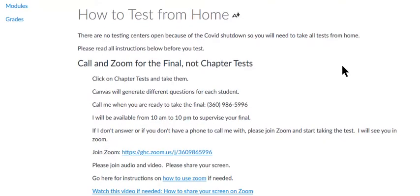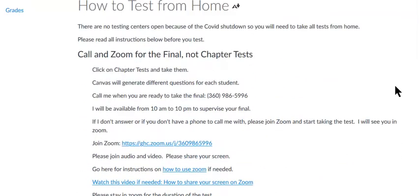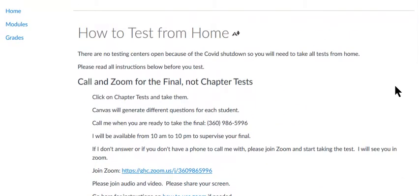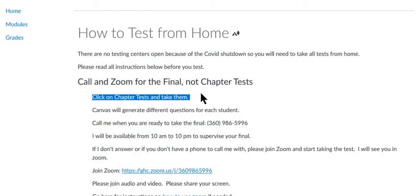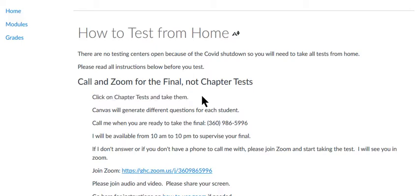So you call and Zoom for the final exam, but not the chapter tests. With the chapter tests I just want you to click on them and take them after you have done really well on the review. Don't test unless you've done well on the review. Canvas will generate different questions for each student.